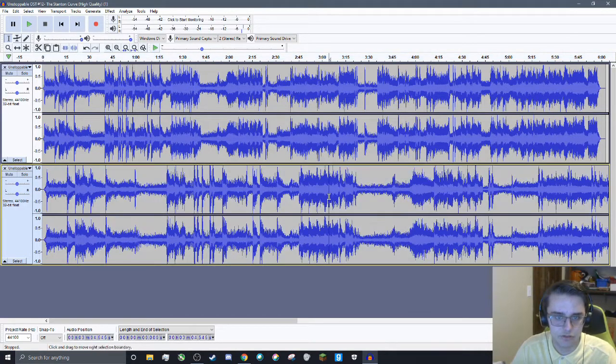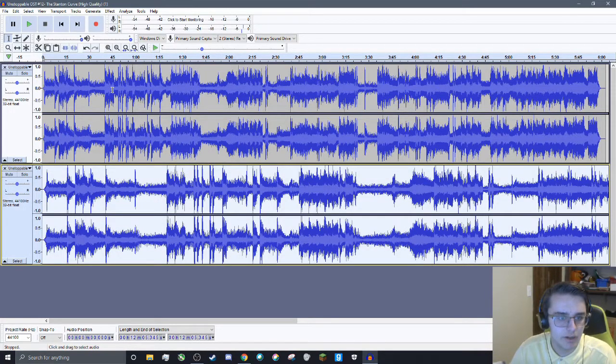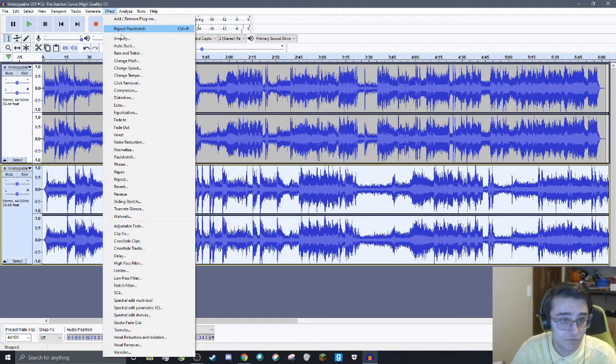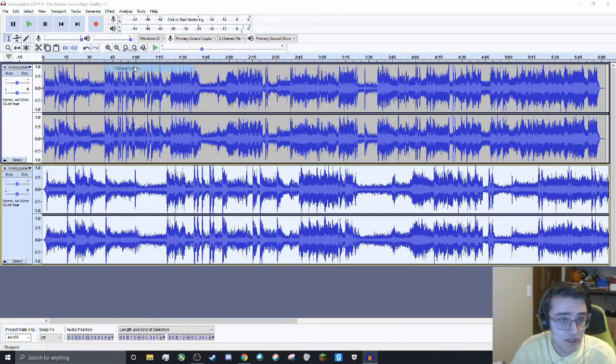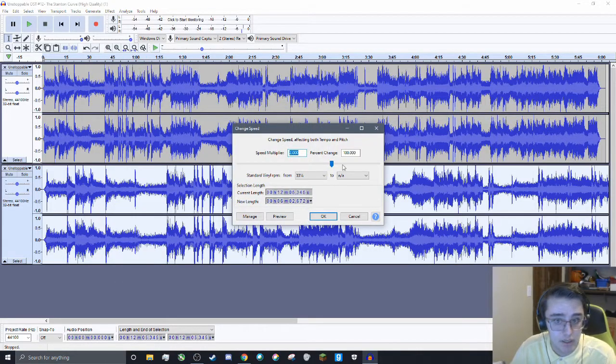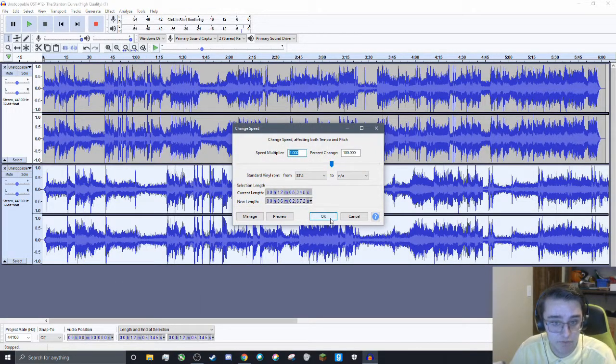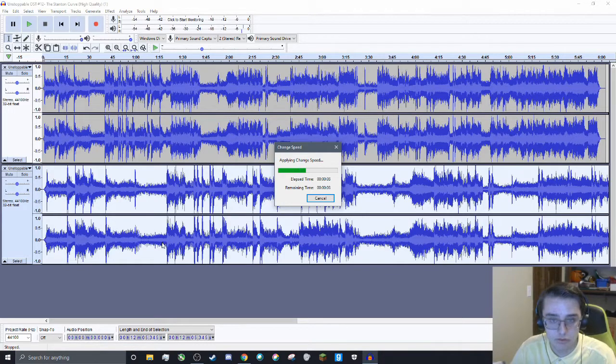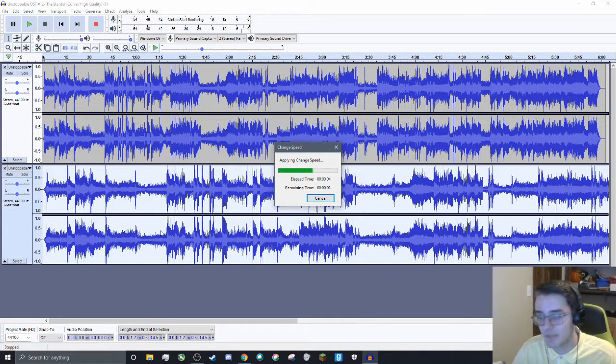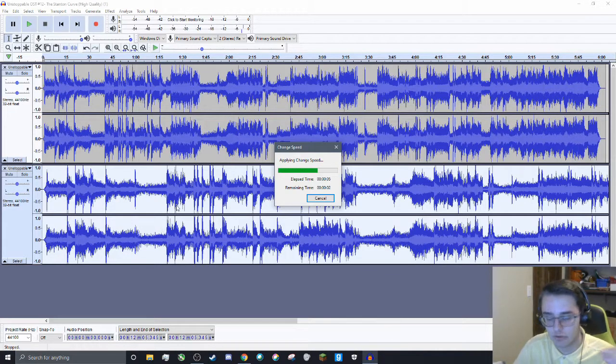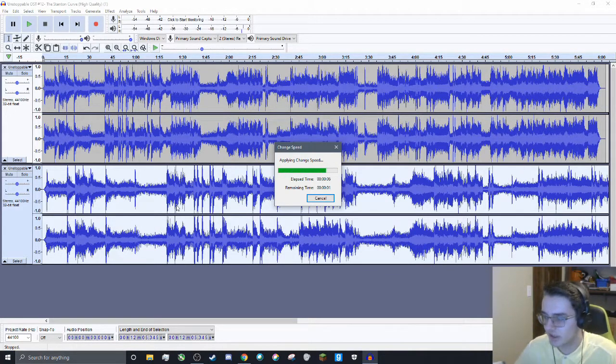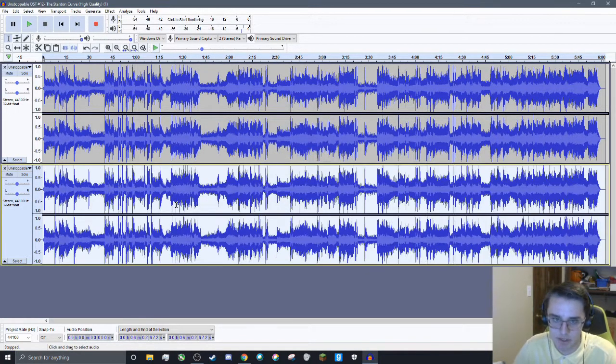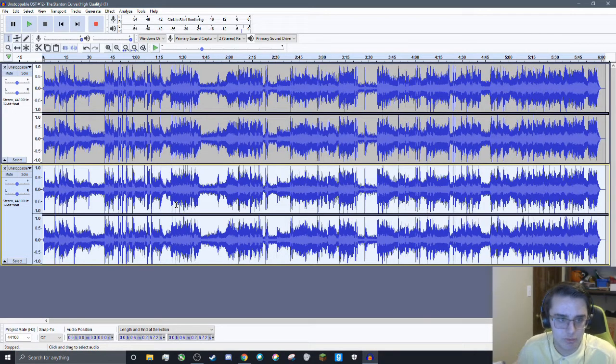So now that that's Paul Stretched out, what you guys are going to need to do is now go back up to the effects and hit Change Speed, and change this by a factor of 100%. Basically, what this is going to do is it is going to raise the pitch by a factor of 2, but it's not going to be as choppy. It's going to be much more even.